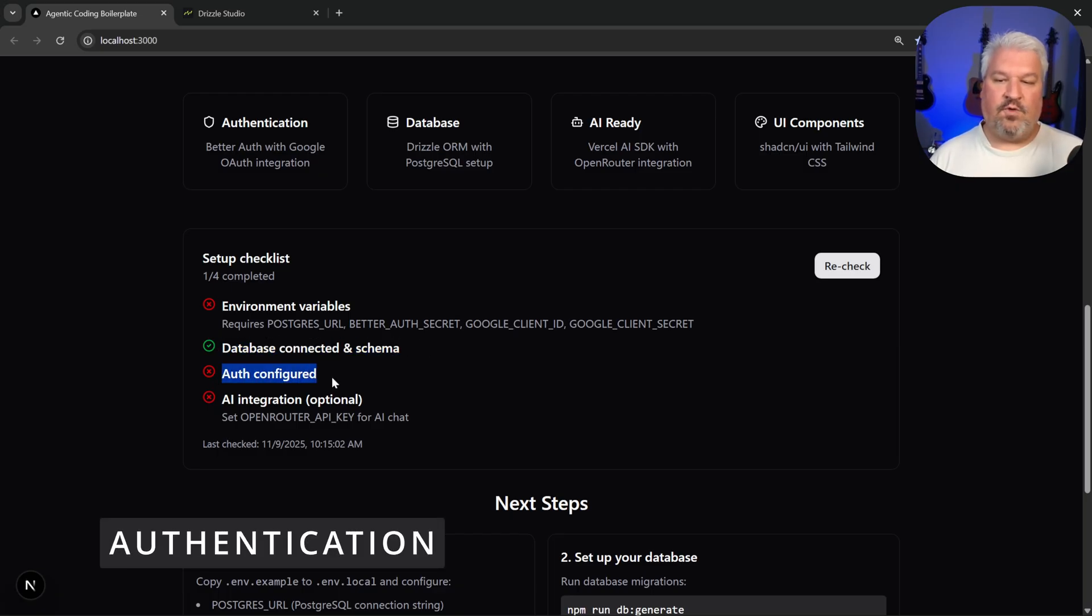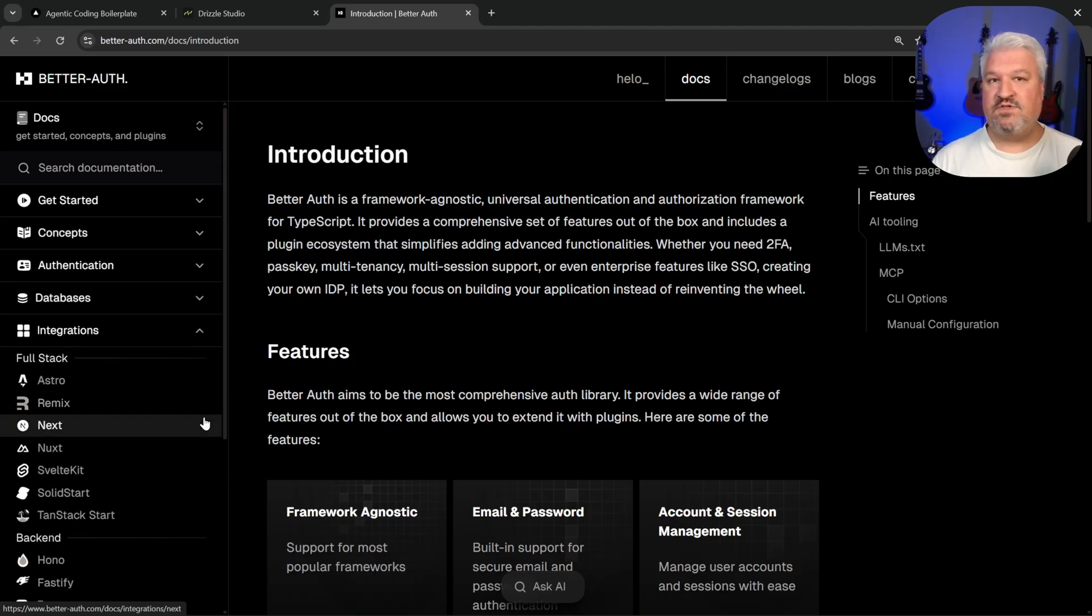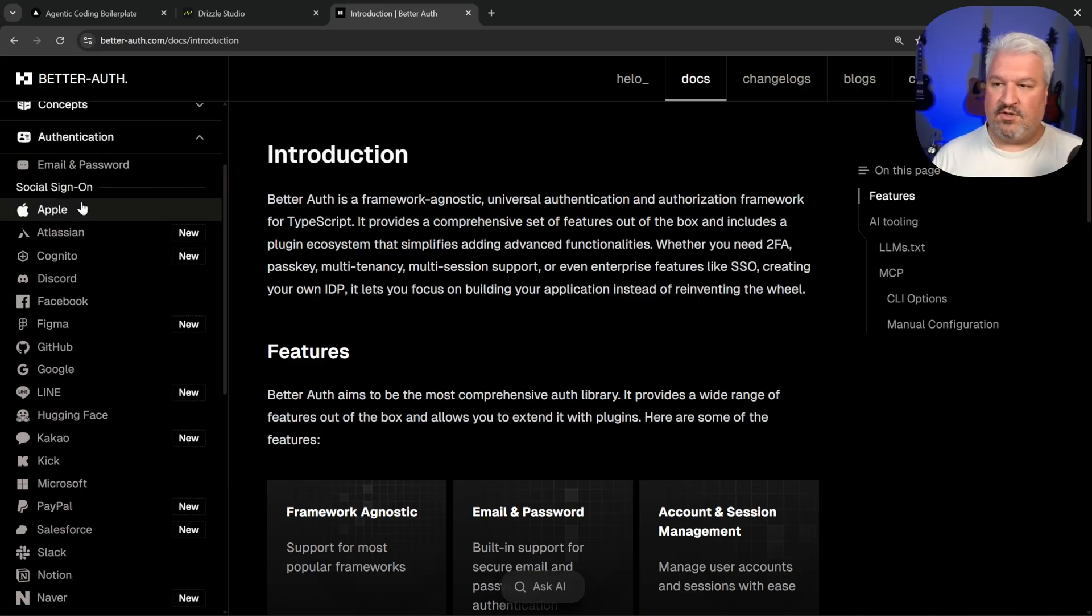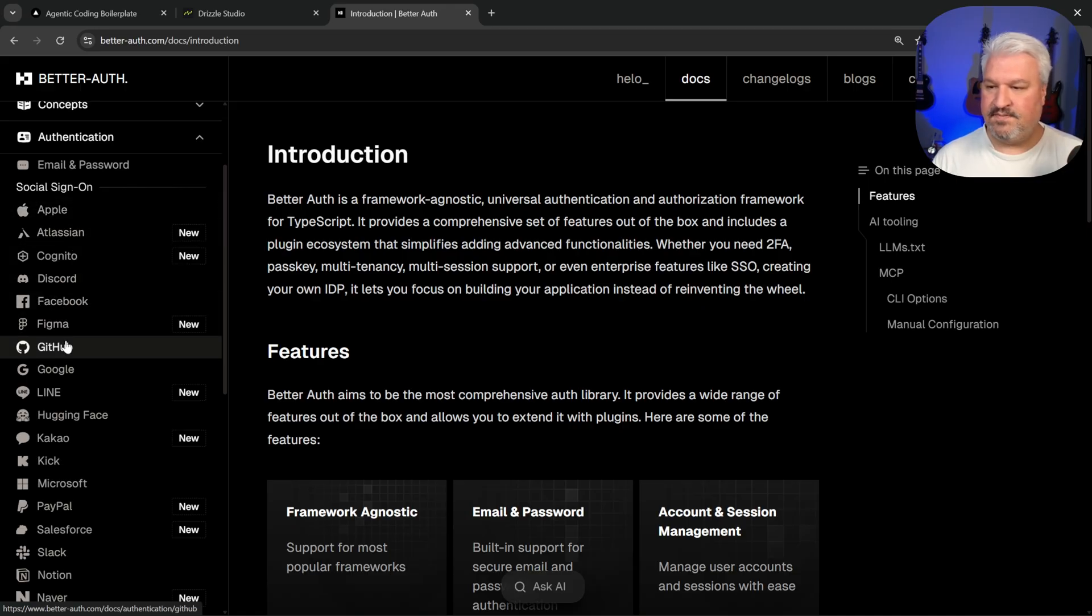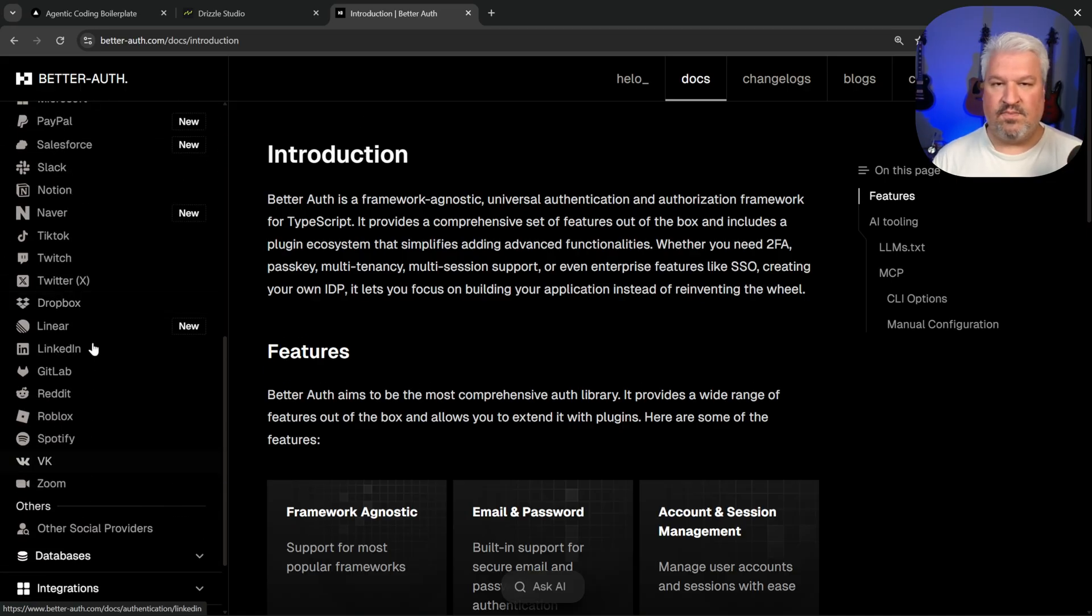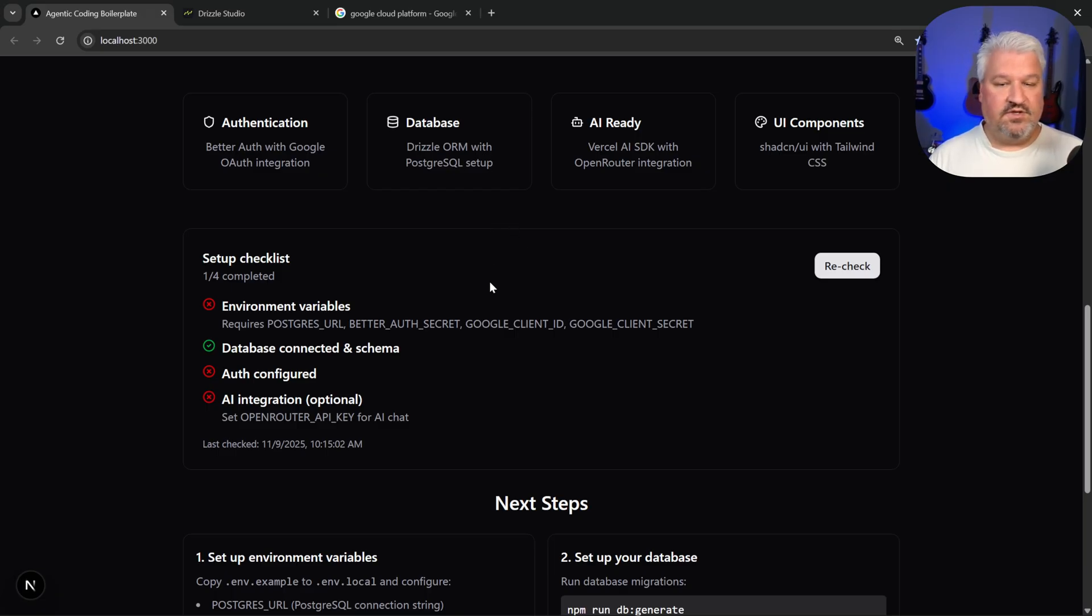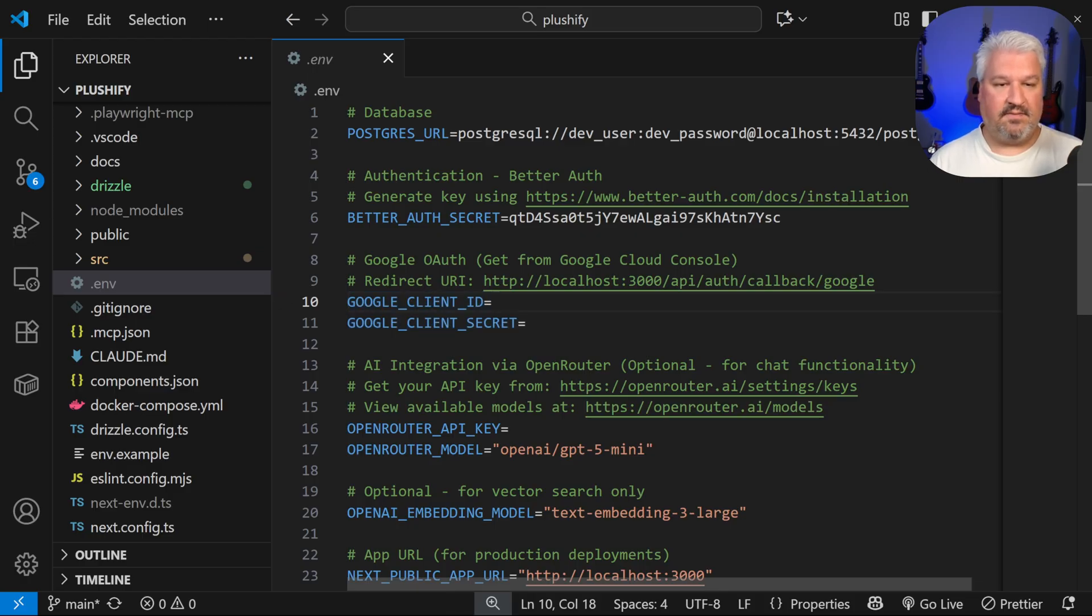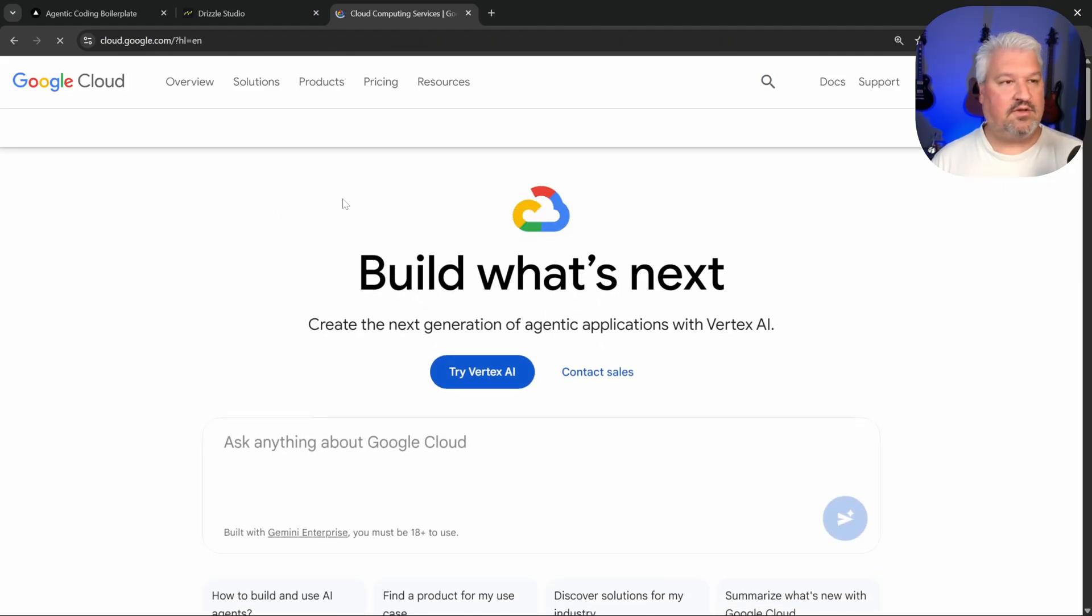Now let's set up auth. Our application uses BetterAuth, which is a fantastic open source auth library. And BetterAuth supports a lot of different providers. So obviously, we've got email and password verification, but we also support social providers like Apple and Discord and Facebook, Google, GitHub, and much, much more. We'll be using Google as our provider. And in order to use Google, we need to set up our Google client ID and a Google client secret, and then add those to our .env file to these fields every year.